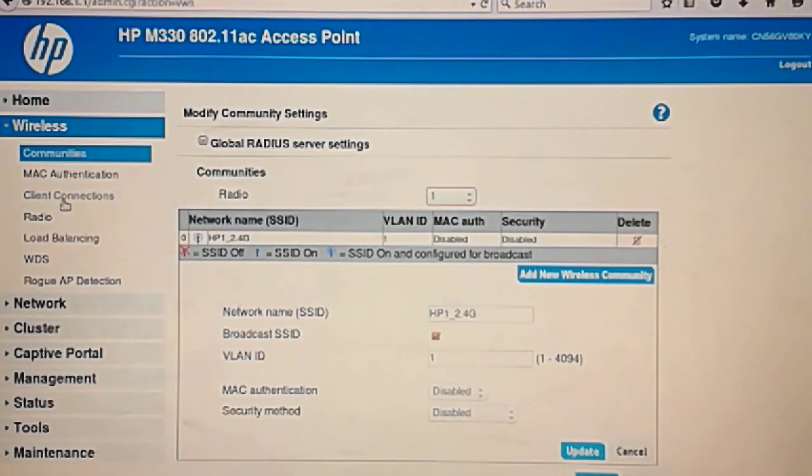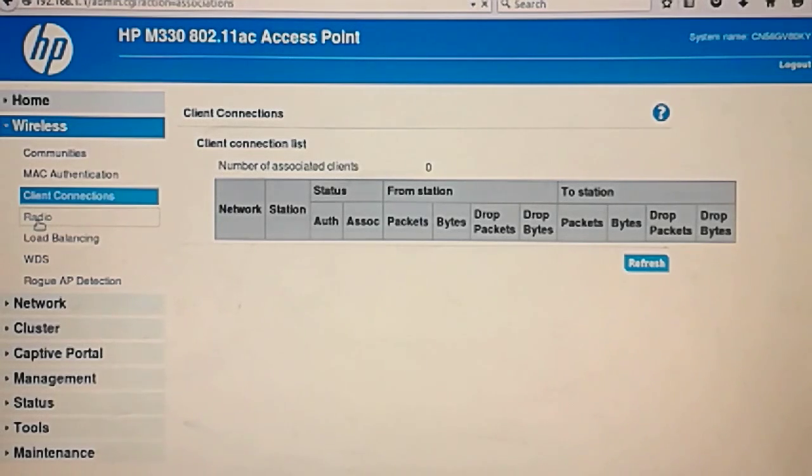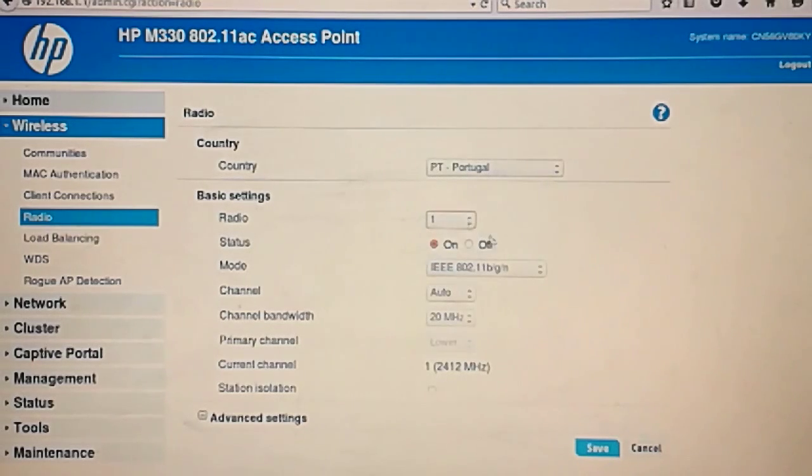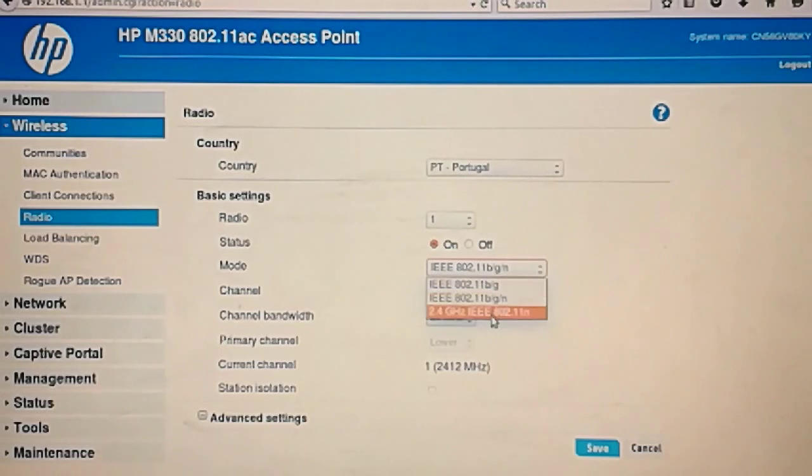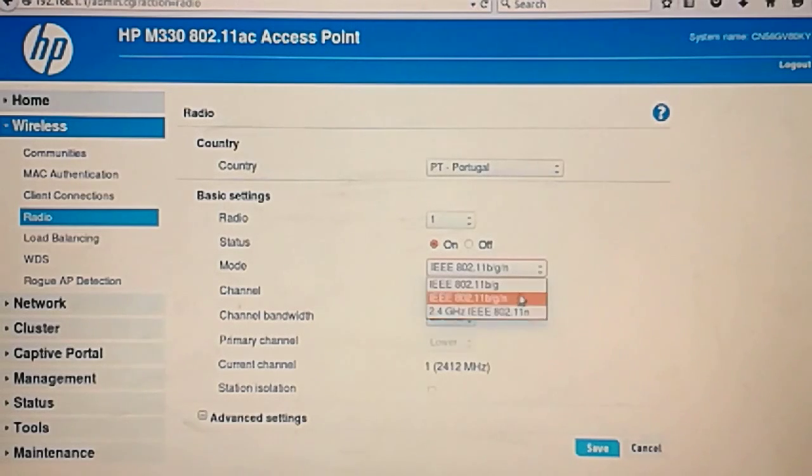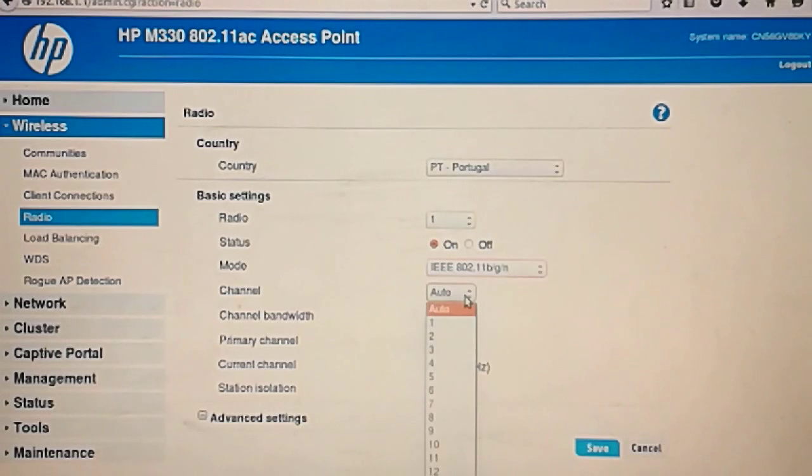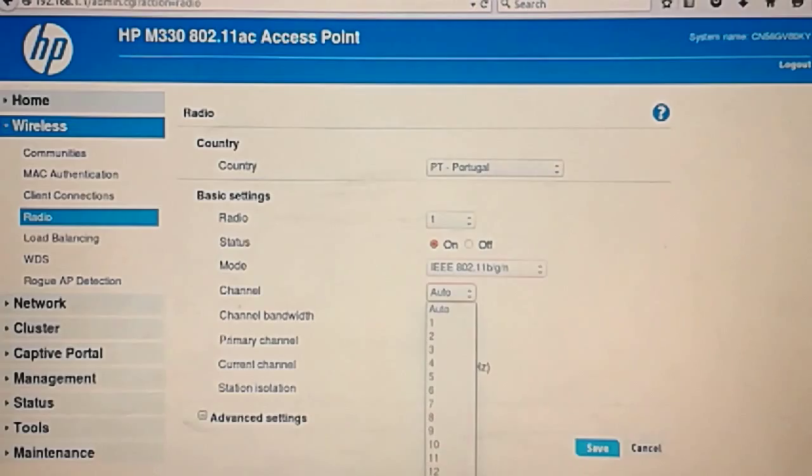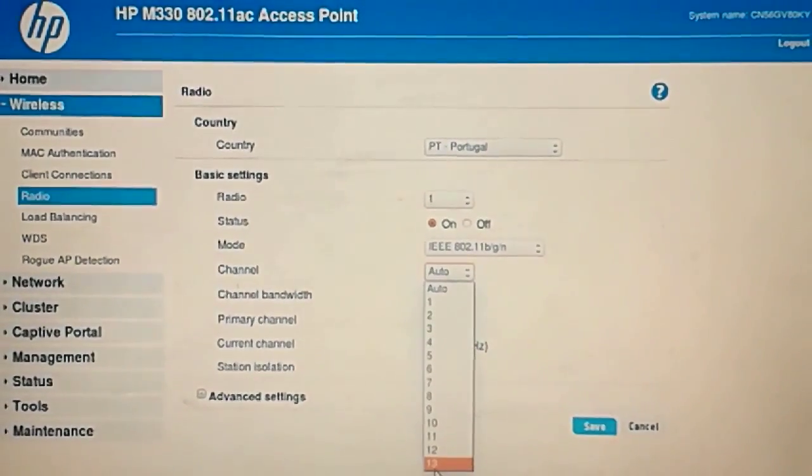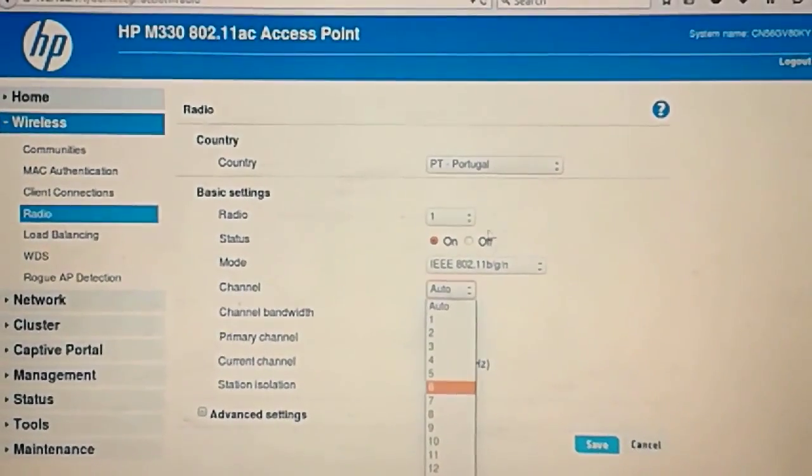Mac authentication, client connection, radio. Usually that's my favorite part. I like to see what's going on with the radio configurations. Made for Portugal. Radio 1. This is the mode. BG, BGN, 2.4 EN. In this case this was in BGN I think. Channel. Here we can use up to 13 channels. You can't see it here in the video. 13 channels is allowed in Portugal.